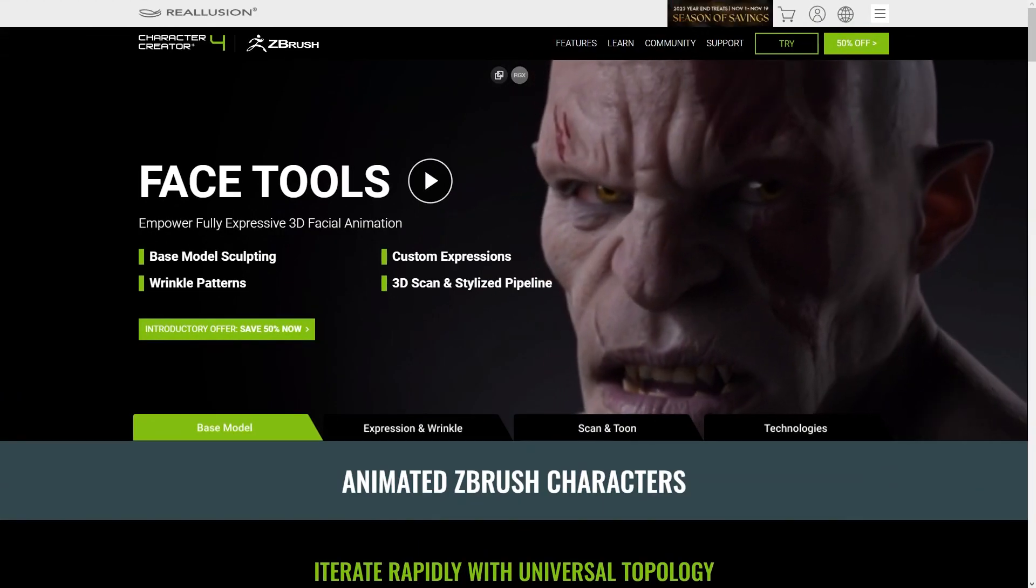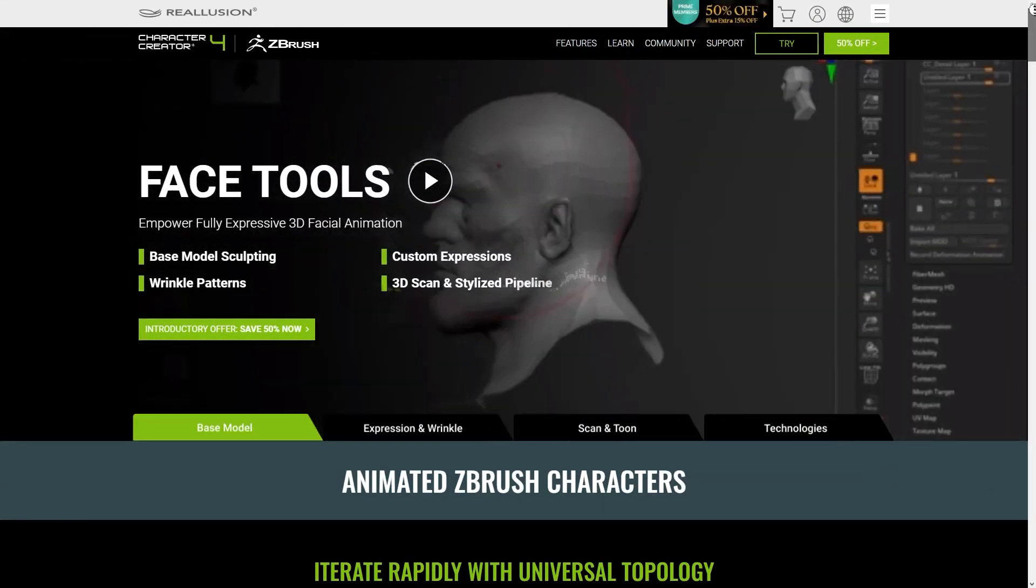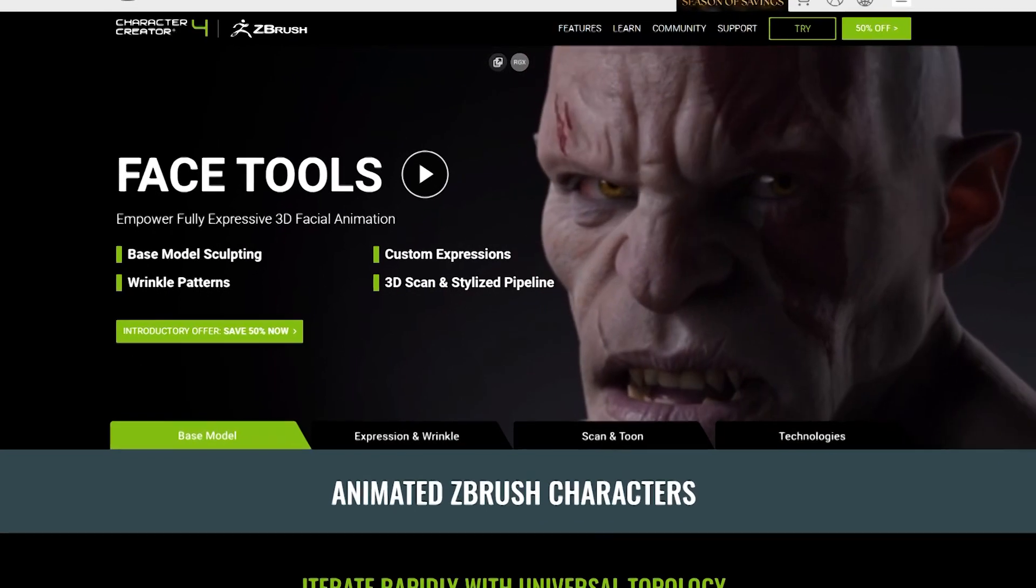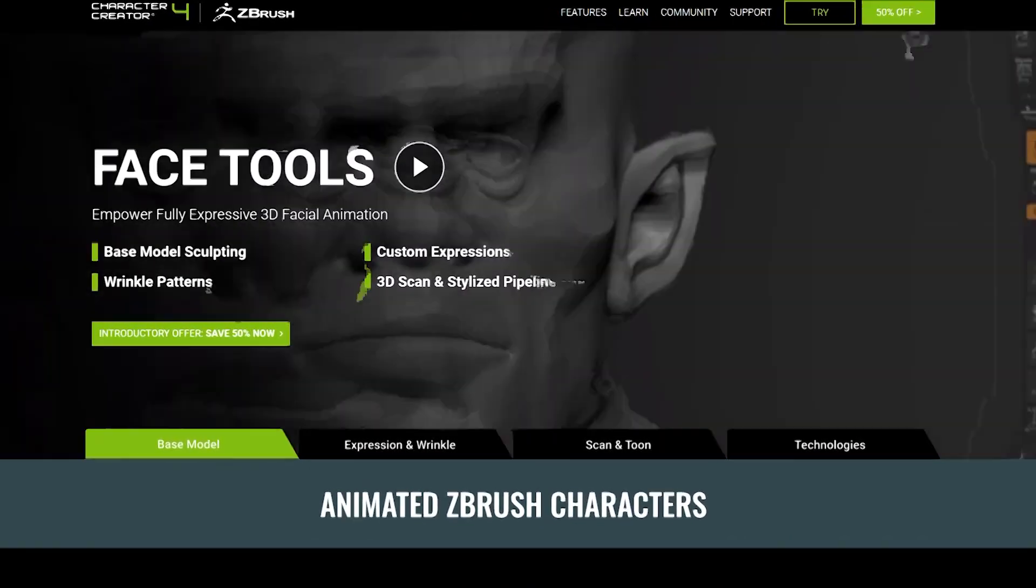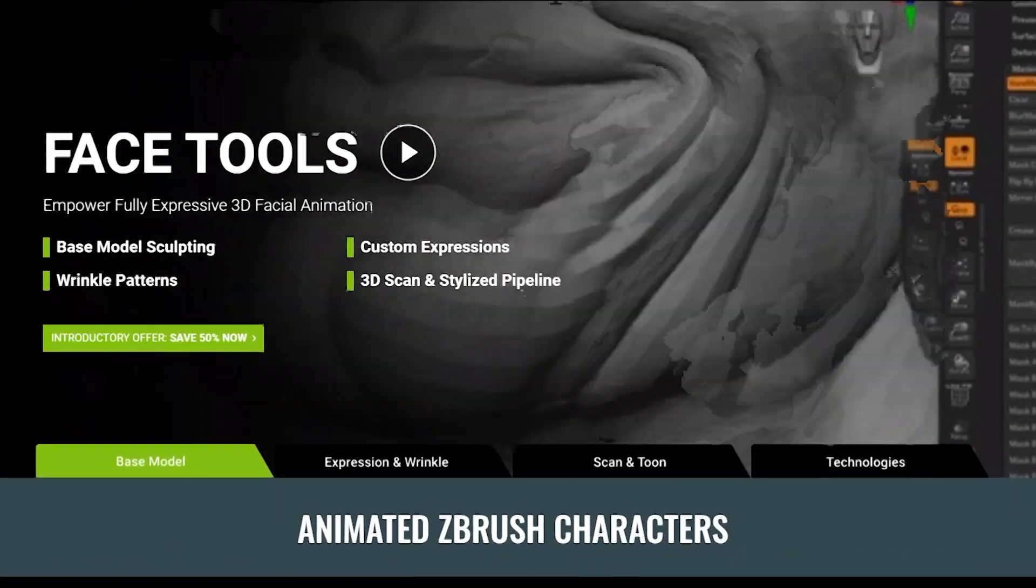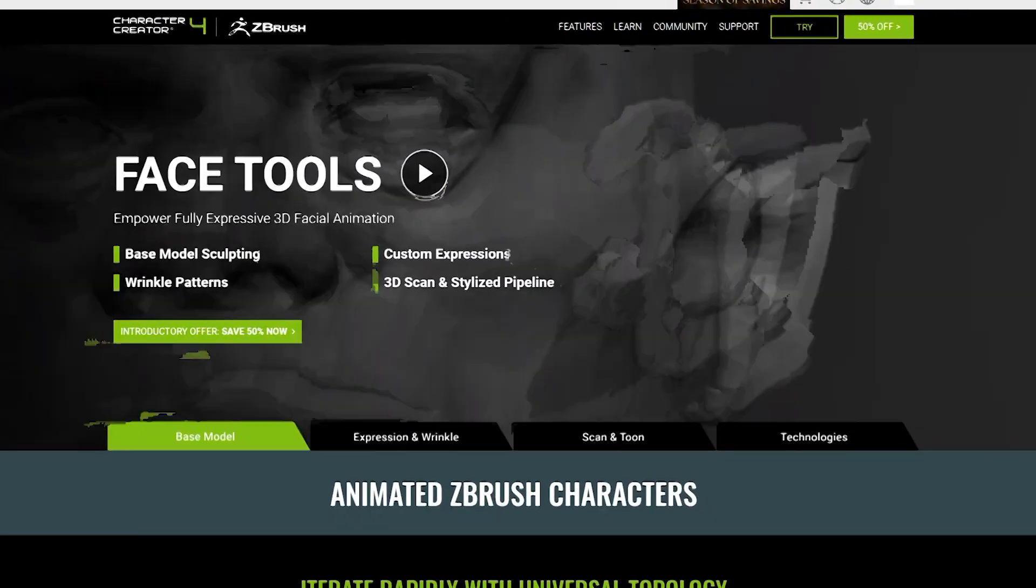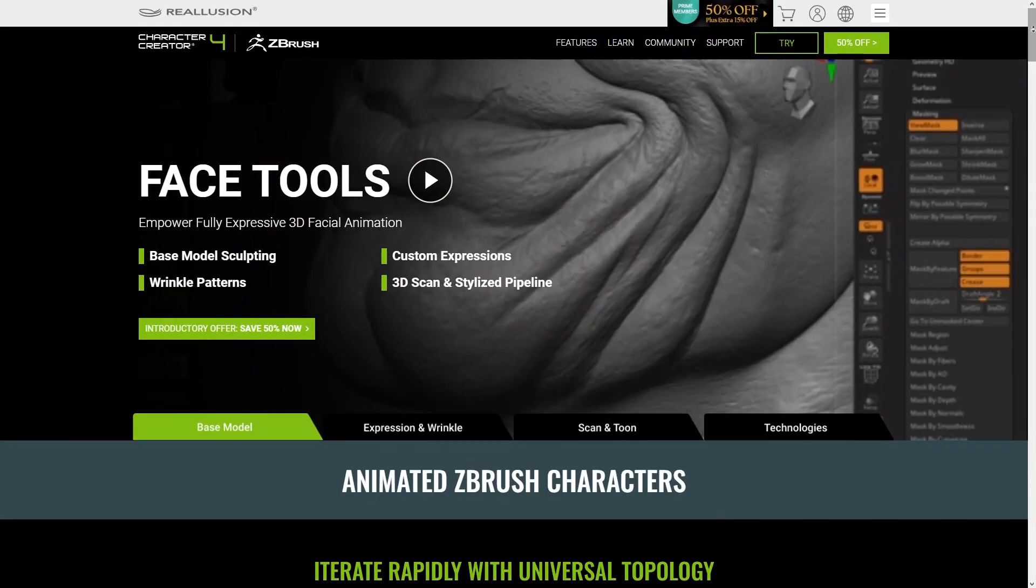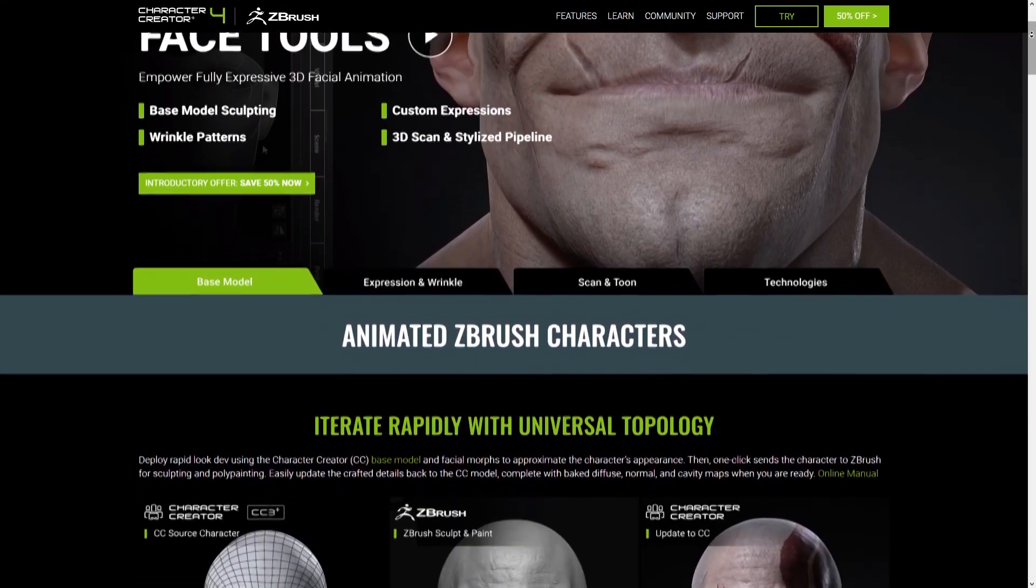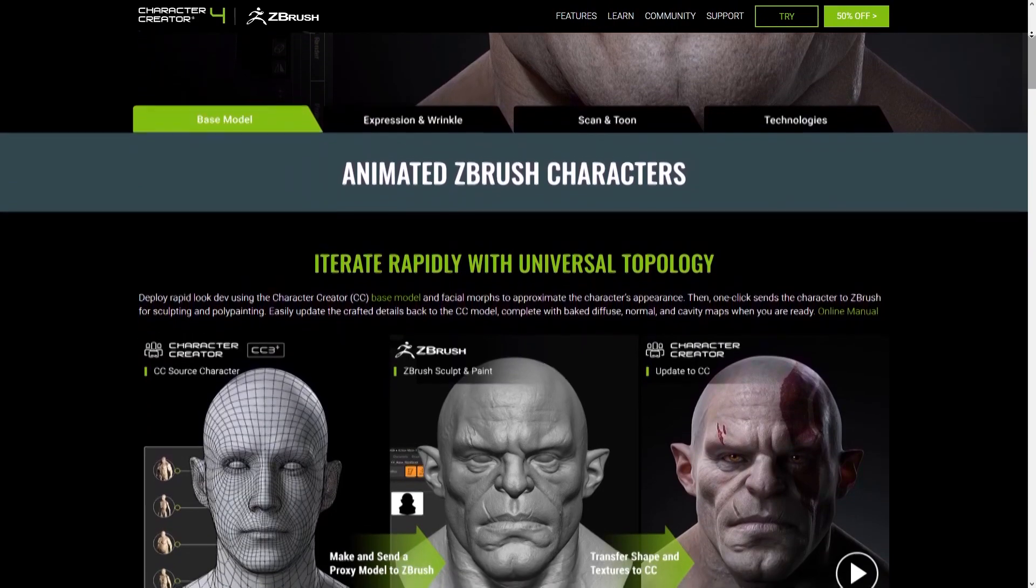On the FaceTools landing page, you can see four main features listed: base model sculpting, custom expressions, wrinkle patterns, and 3D scan and stylized pipeline. We will touch on these briefly to see what the fuss is all about.